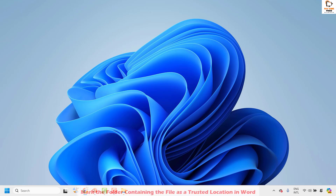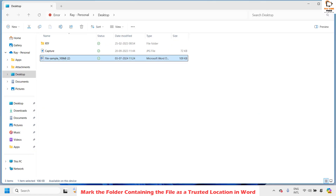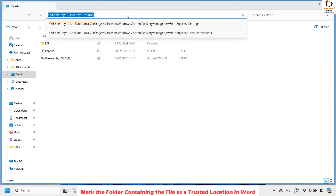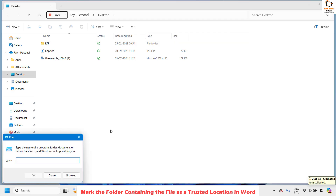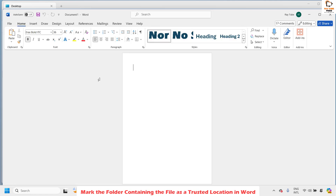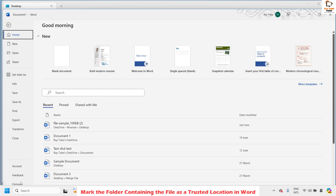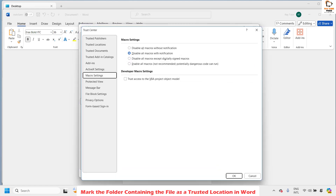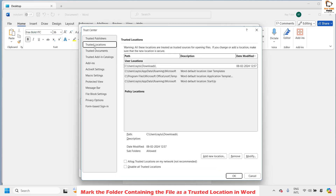If you are still facing a problem, the next step I would suggest is to mark the folder containing the file as a trusted location in Word. First, identify the location where you have the file — in my case it is saved on the desktop. Go to the address bar and copy the path. Open Word on your computer. Click on File at the top left corner, then click on Options, then click on Trust Center, and then Trust Center Settings. Under this you will see Trusted Locations.